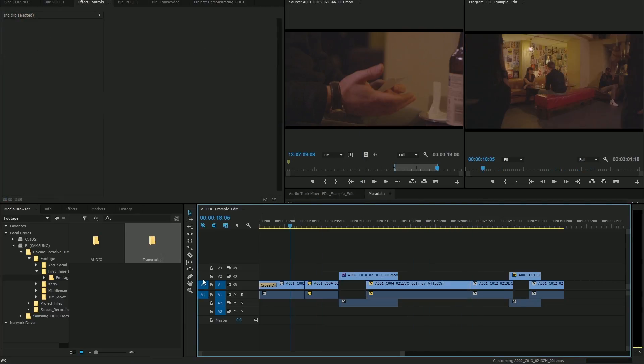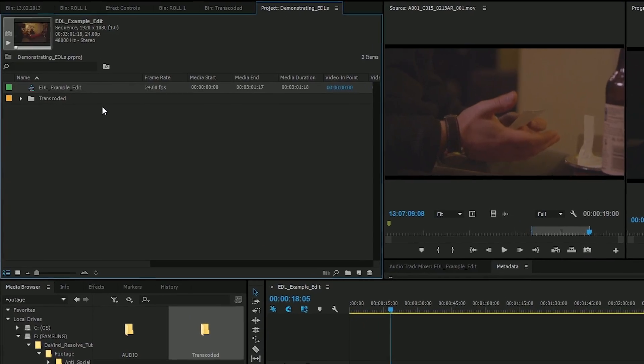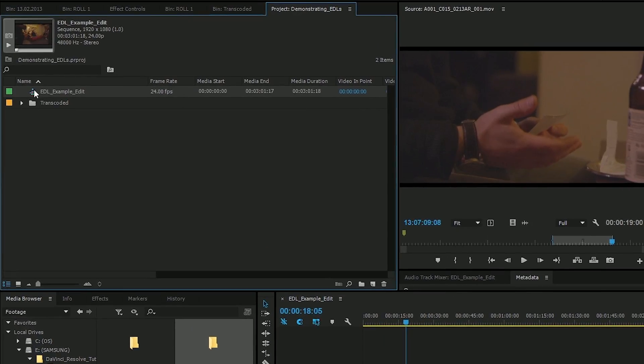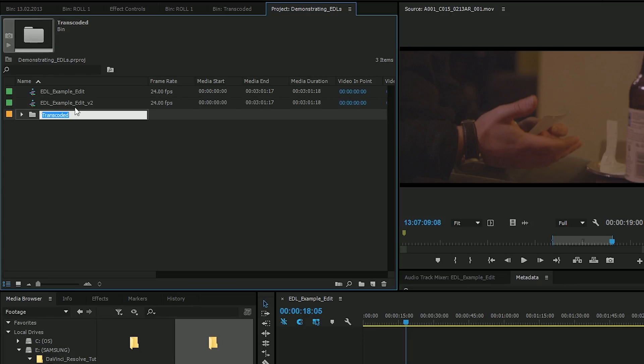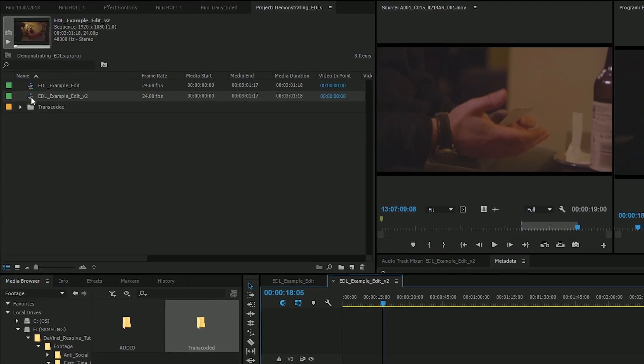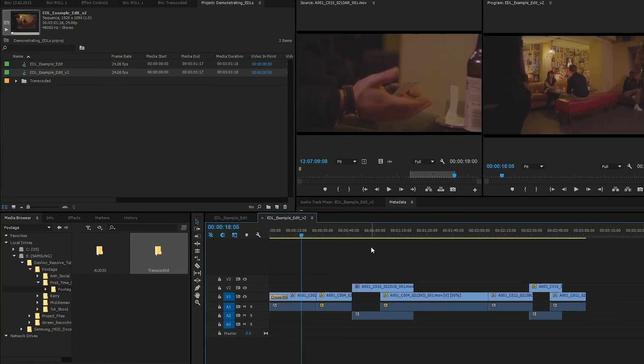One thing I recommend before you even export this as an XML is that you make a duplicate of your sequence, so you can just press Ctrl-C, Cmd-V, there you go, and I'm going to rename this as version 2, and then I'm double-clicking that to open it.